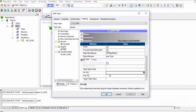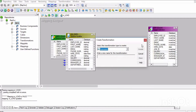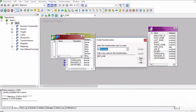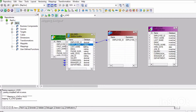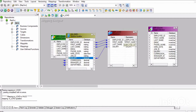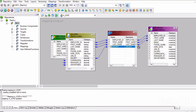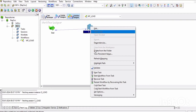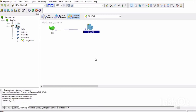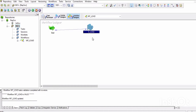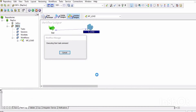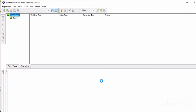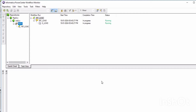First it will run the pre-session SQL commands, and after that it will run the pipeline. Now we will see this with an example. This is the mapping — I am taking one expression transformation with four columns: employee ID, first name, last name, and salary, and mapping it to the target. I am not writing any pre-SQL or post-SQL commands; I am just executing without any pre-session SQL command.